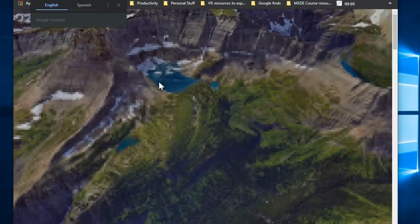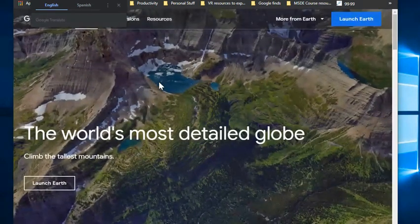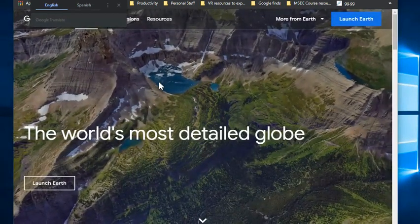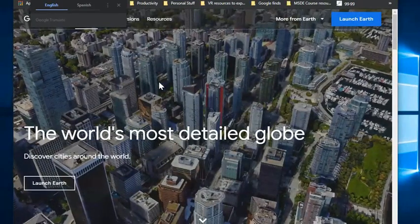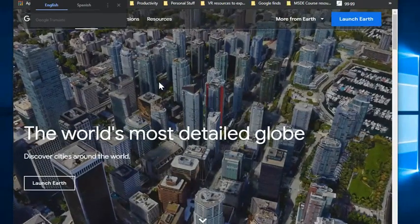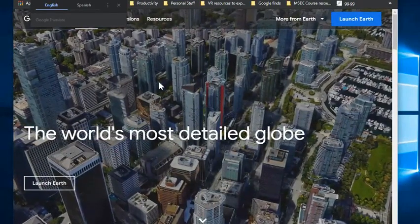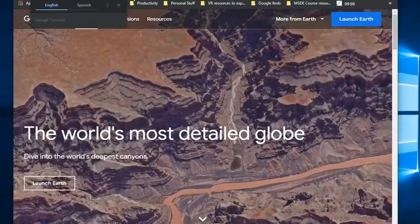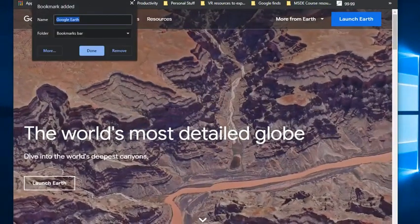And just at the top of my screen where the web address is displayed for Google Earth, on the far right hand side in that web address field, I see a small star icon, and I'm going to click on that star to create a bookmark to this website.